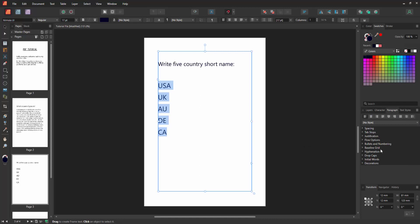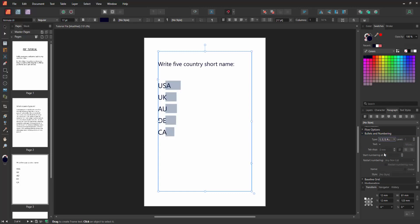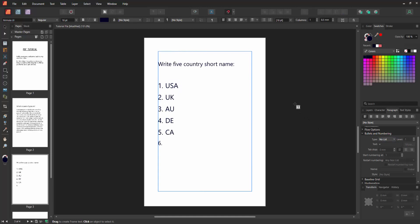We can see here the bullet and numbering option. Enable it and go to the types option, and choose the numberings option. Then click outside of the text box.